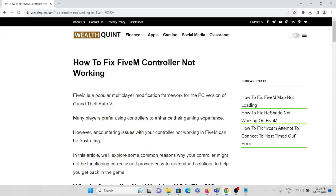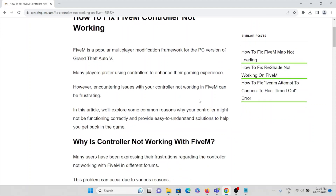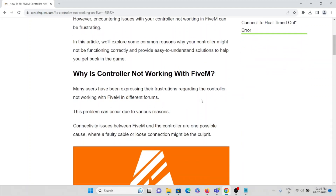Hi, today in this video we'll see how to fix the FiveM controller. FiveM is a popular multiplayer modification framework for the PC version of Grand Theft Auto. Many users have been expressing their frustrations regarding the controller not working with FiveM in different forums and platforms.